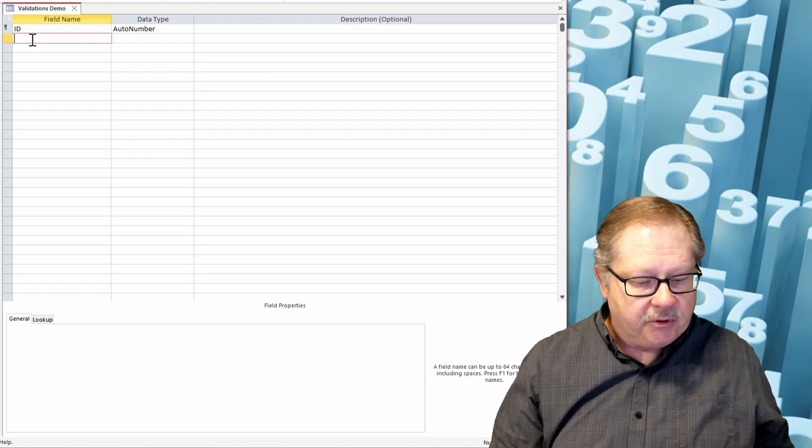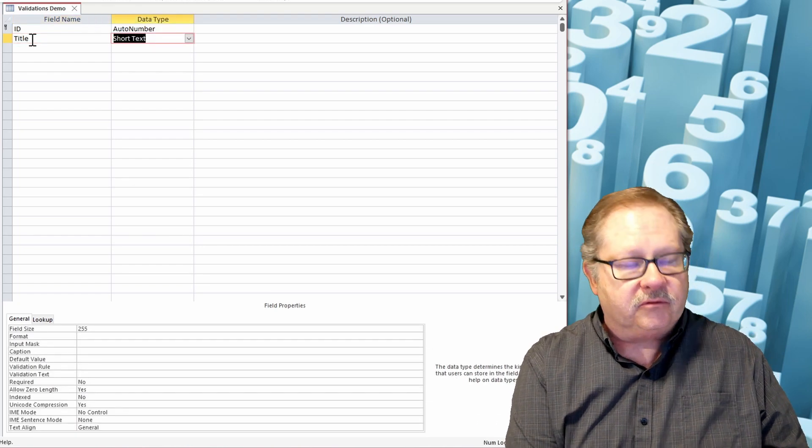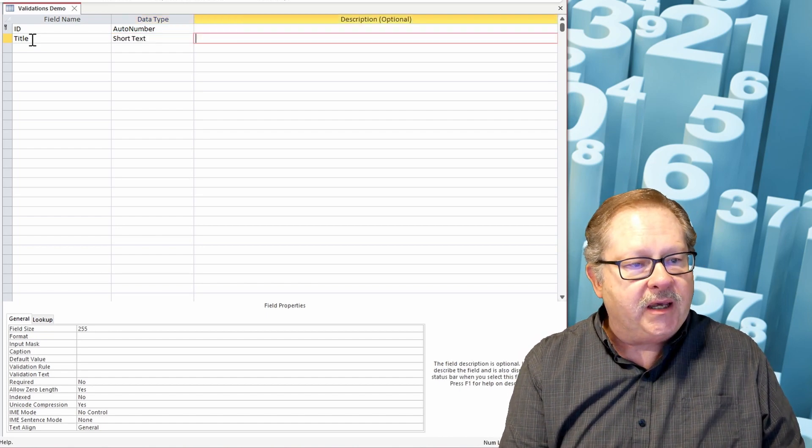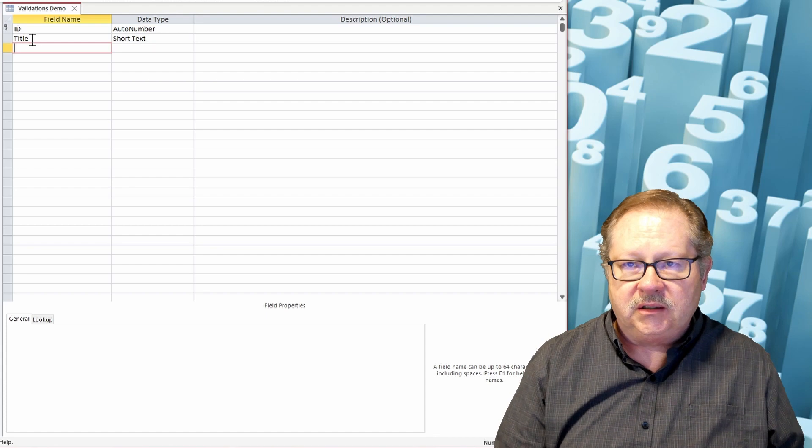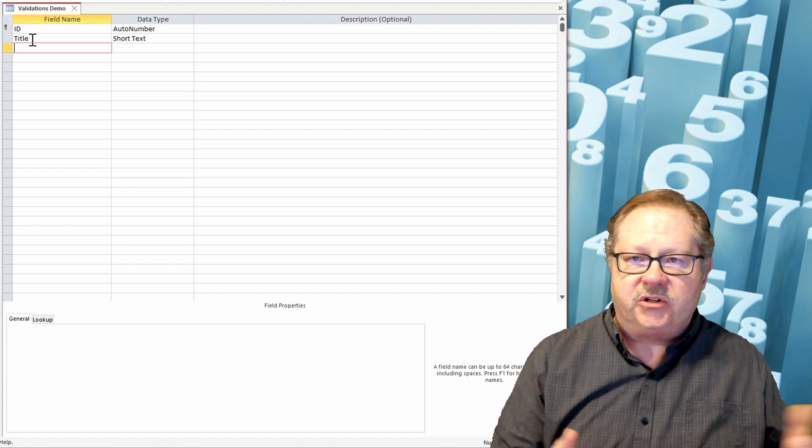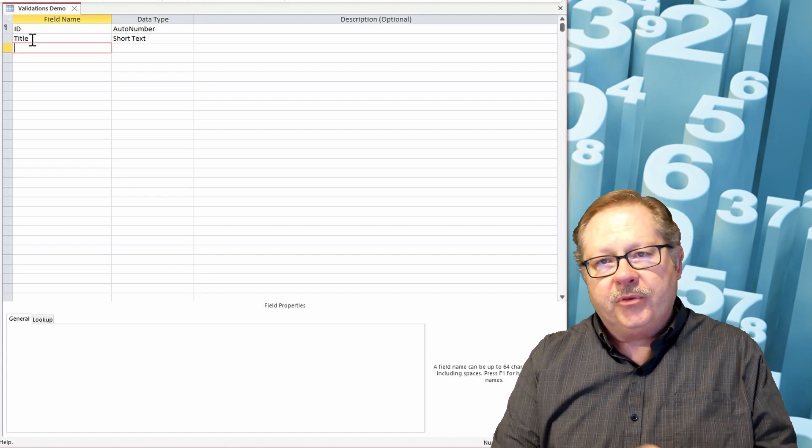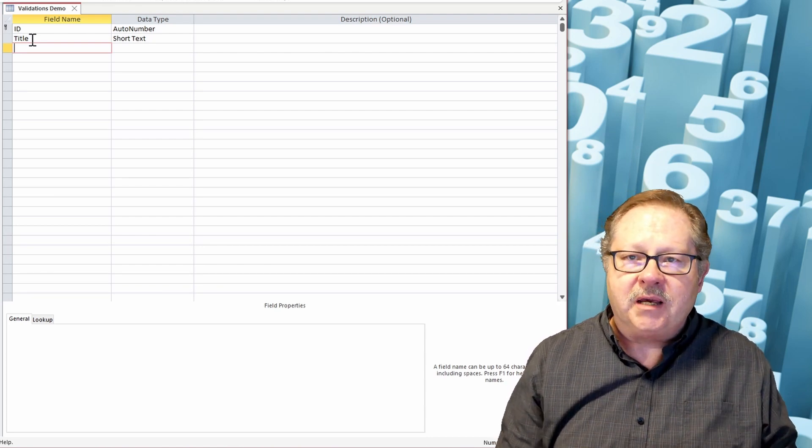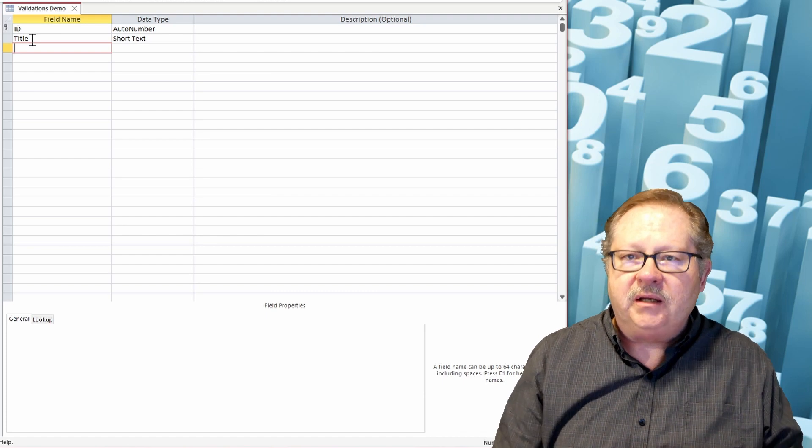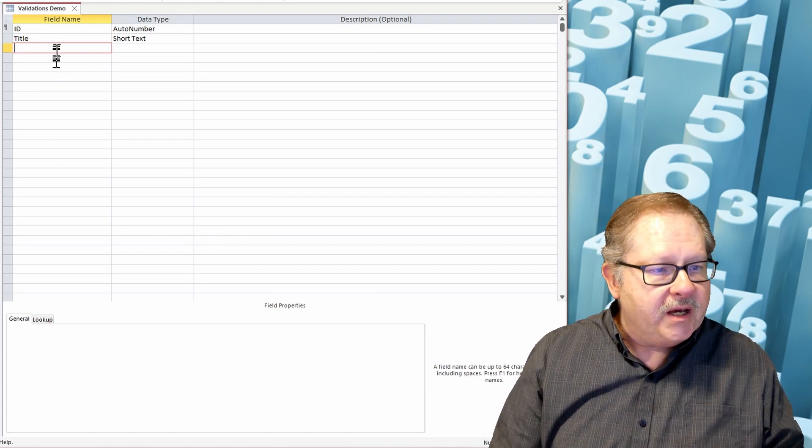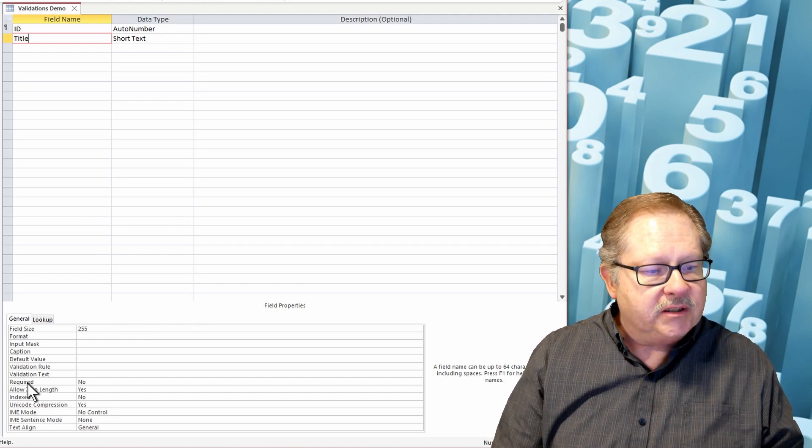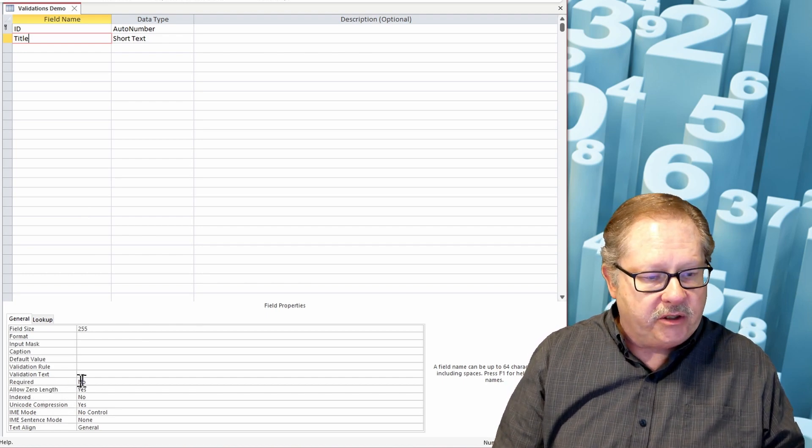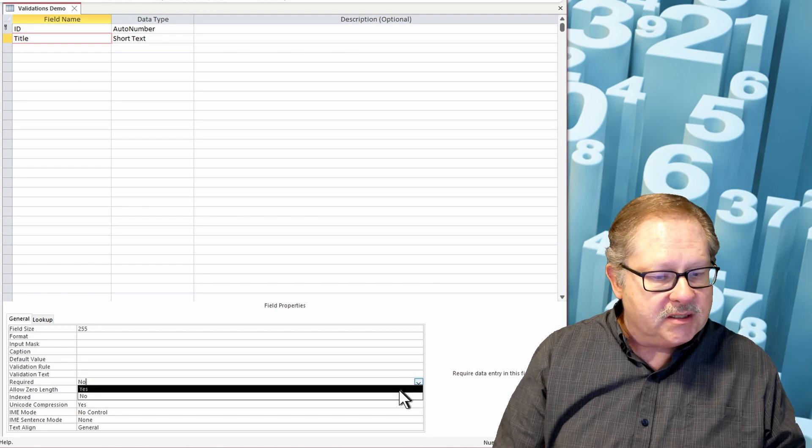So first thing I'm going to do is put in a title field, it'll be a short text. Now I can't put a validation rule on a text field, I can't tell it the length needs to be such and such or anything, but I can on my form. So I'll reserve this one for the form, but I do want the title to be required. So as I highlight the field that I just wrote, this property down here called 'required', I'm going to go ahead and set that one to yes.